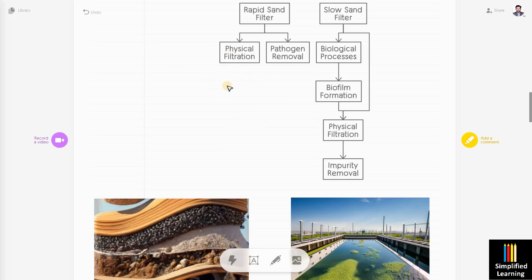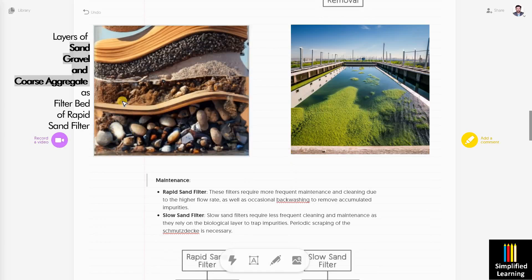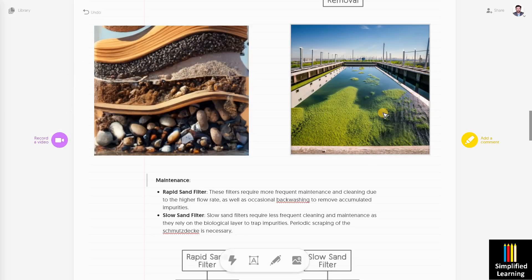In rapid sand filter, physical filtration and pathogen removal take place. In slow sand filter, biological process — that is biofilm filtration — and physical filtration together cause impurities to be removed. You can see the media layer arrangement in the rapid sand filter diagram, and on the right, the biofilm that has been formed. In slow sand filter, biofilm growth is continuous, and after continuous growth, head loss occurs — meaning water can no longer pass through — and then it is time for scraping and renewal of the biofilm and filter beds.